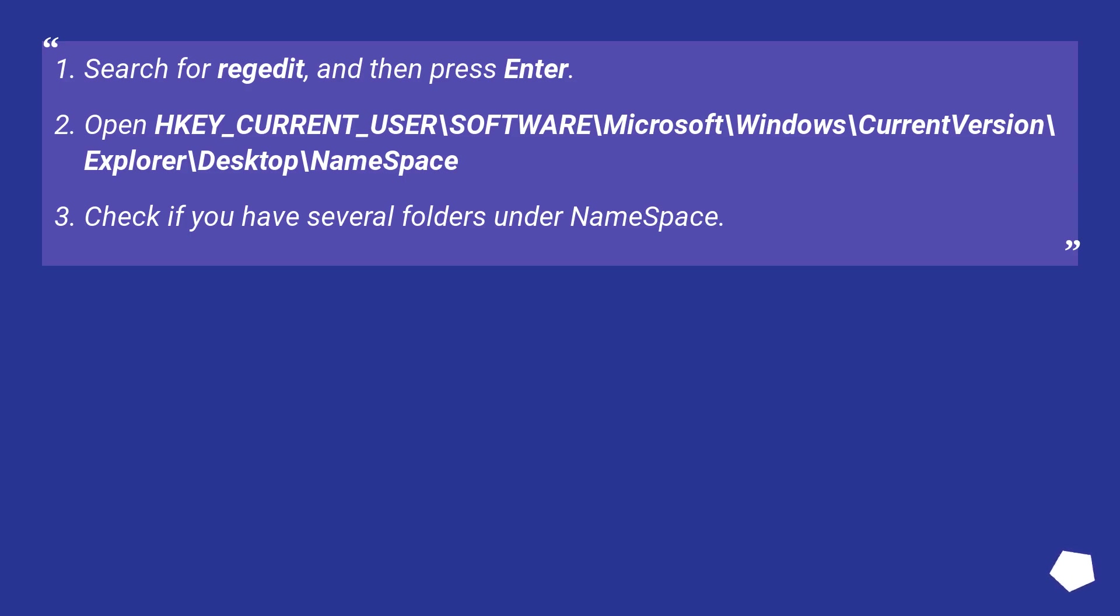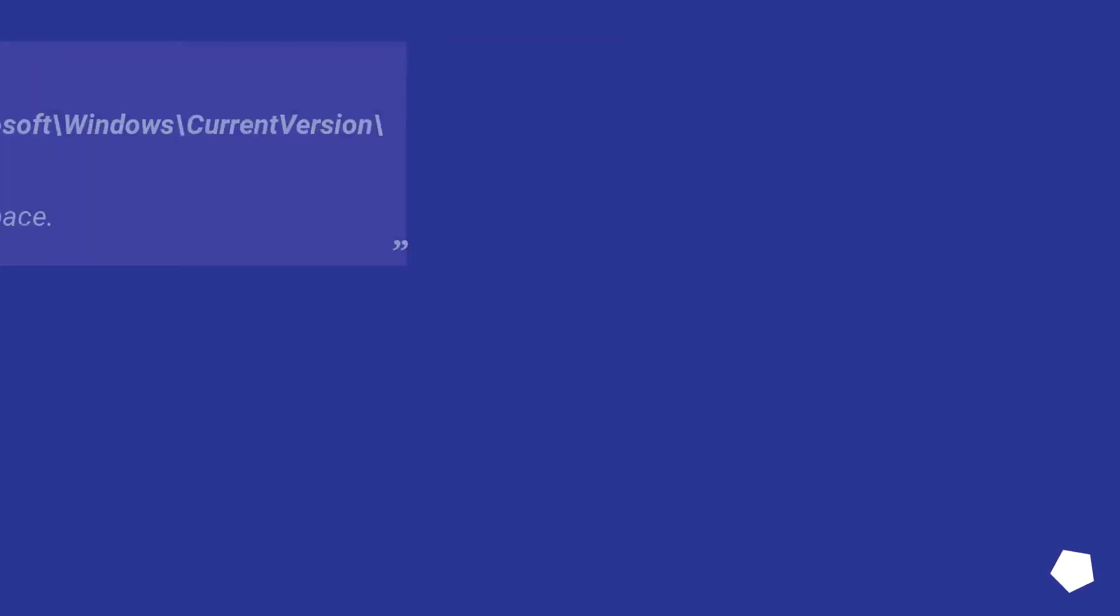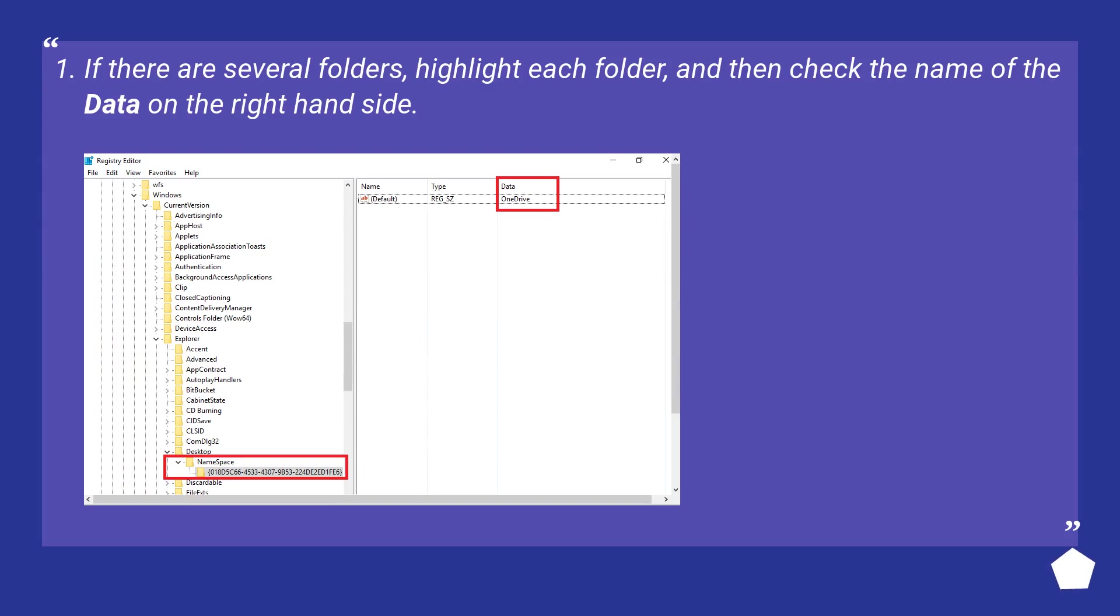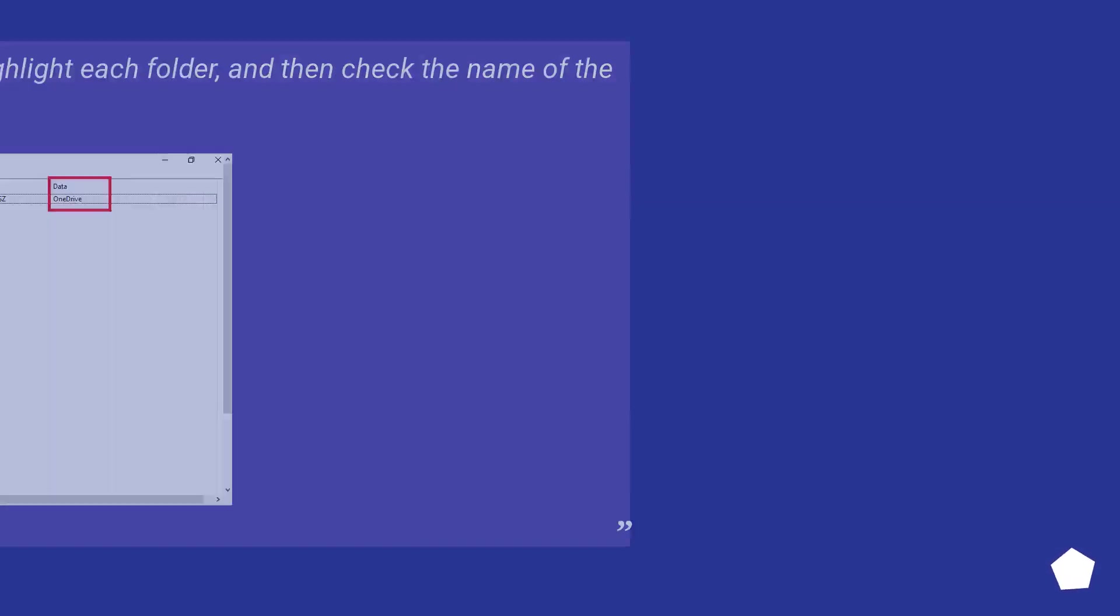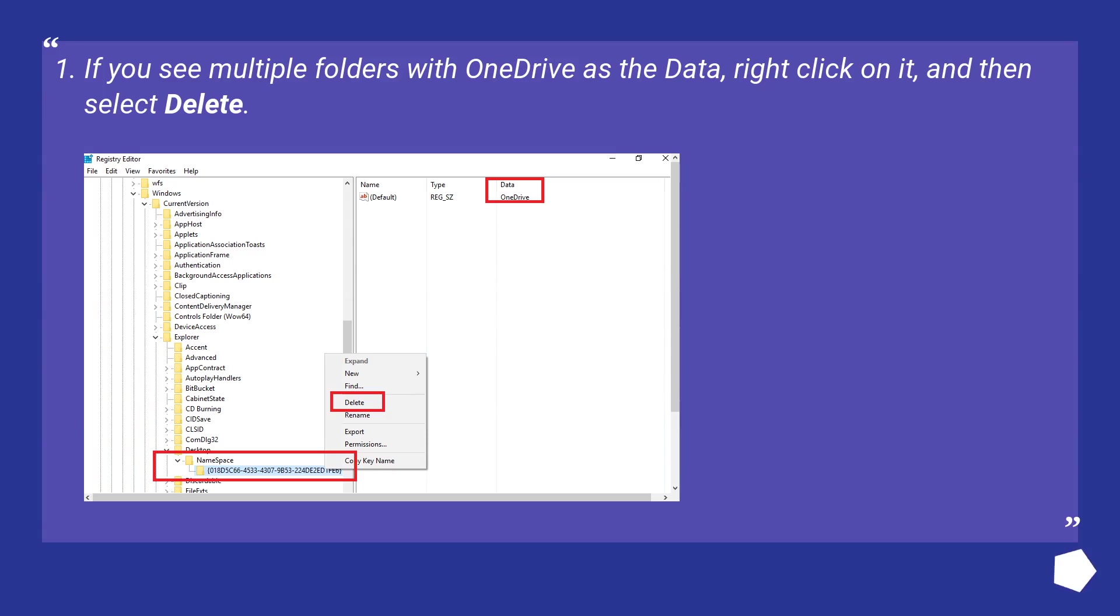Check if you have several folders under NameSpace. If there are several folders, highlight each folder and then check the name of the data on the right-hand side. If you see multiple folders with OneDrive as the data, right-click on it and then select Delete.